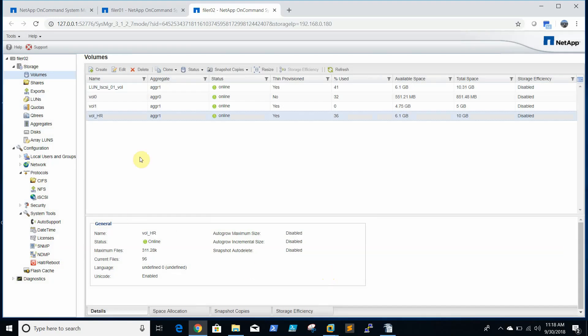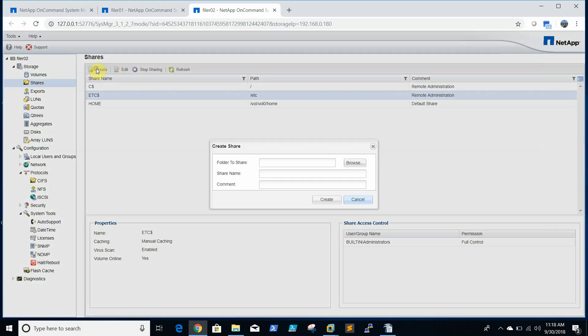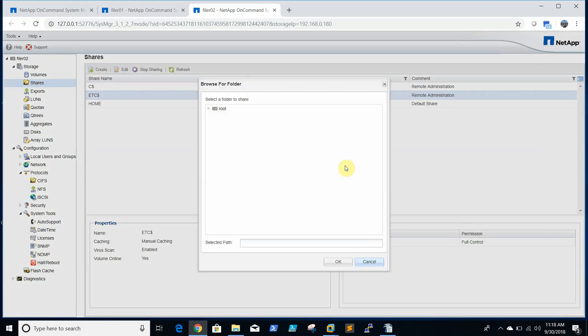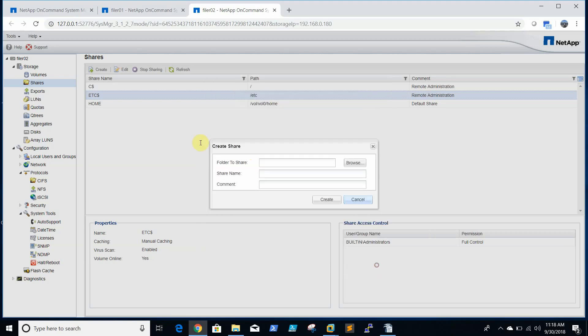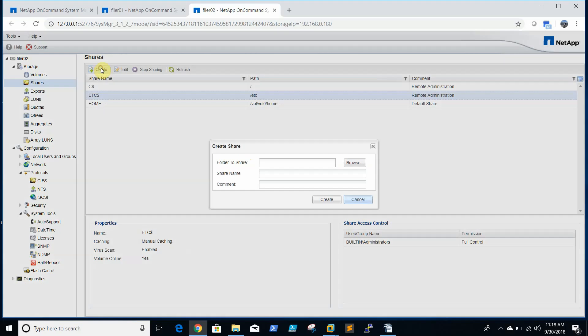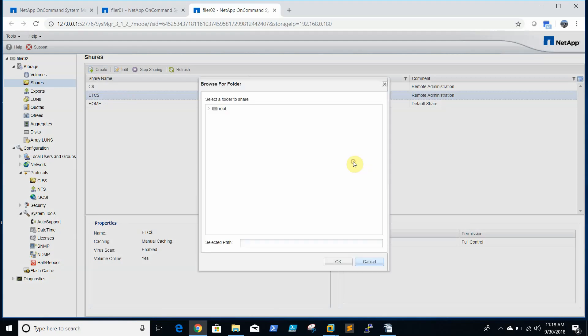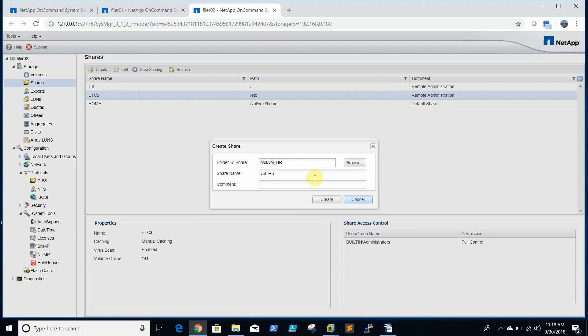So it is created now. We will go to Shares and we will create a share. So here what we are doing is we will go to create and here we need to select the aggregate where we created the volume. This is our volume, select OK.